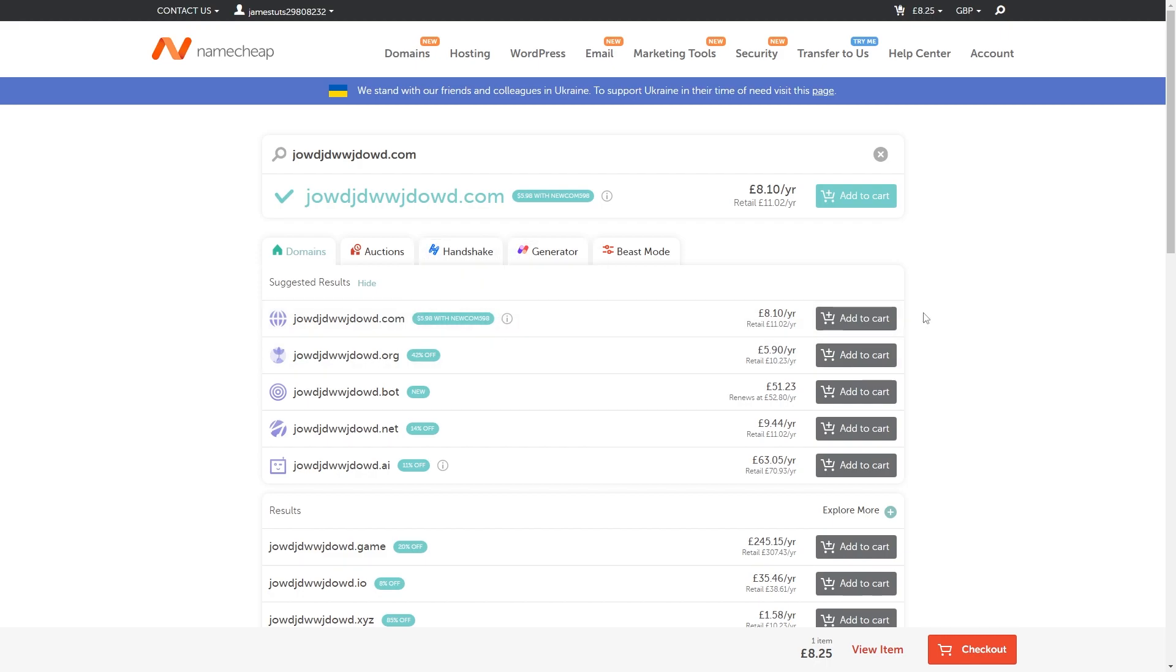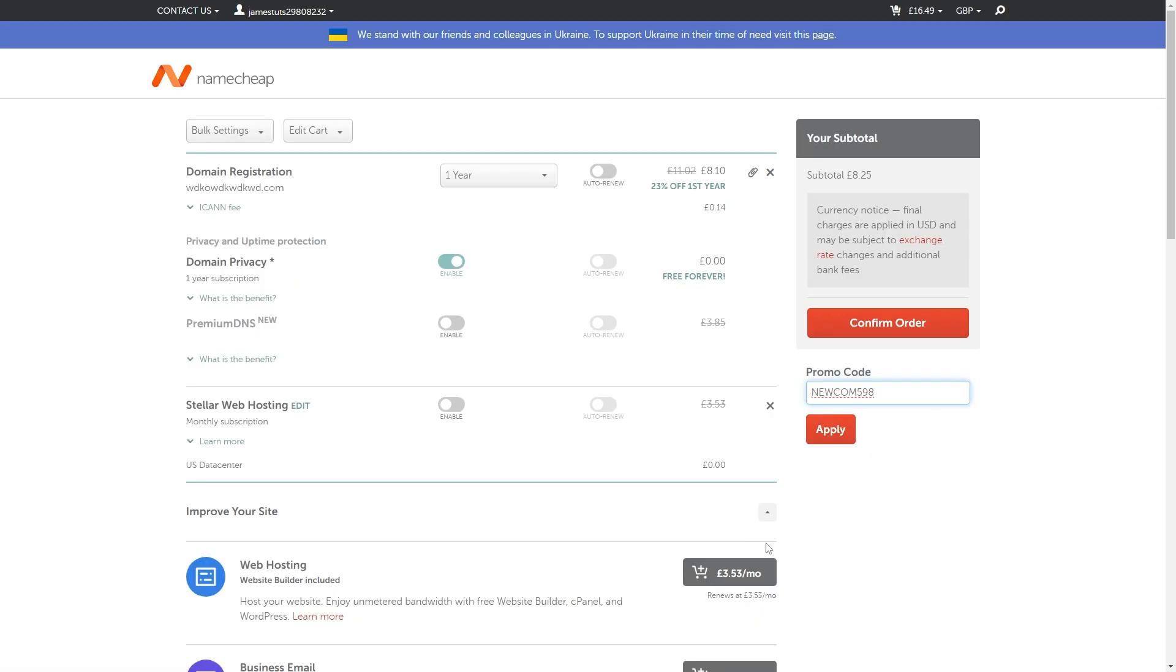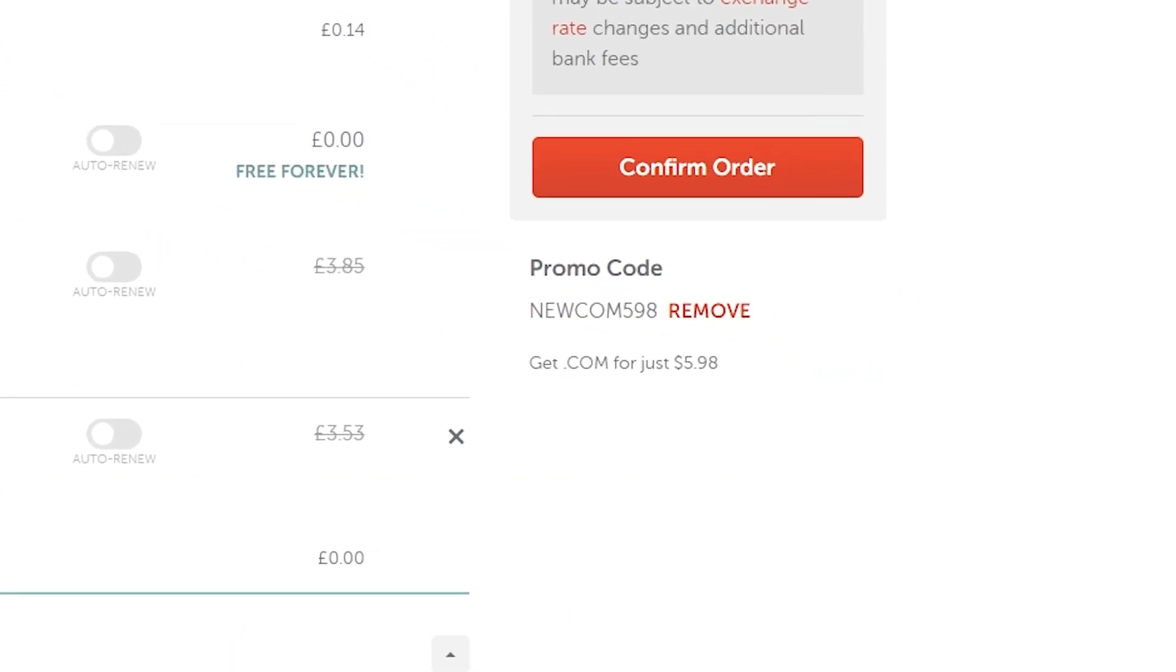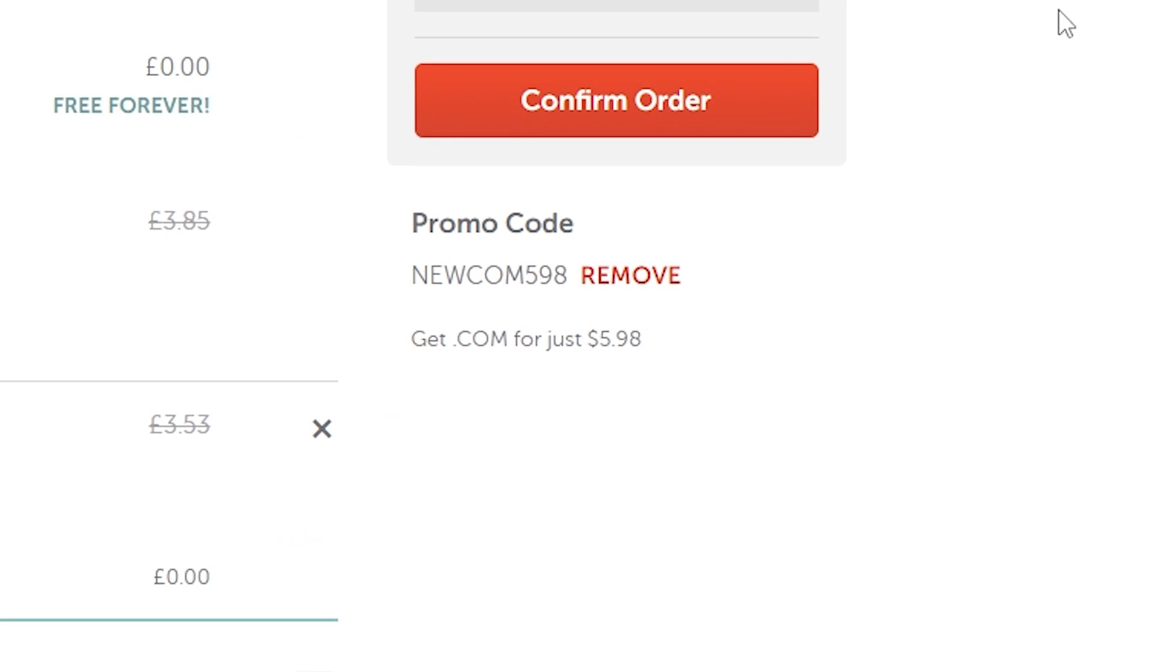Now if you wanted to buy something else other than a .com domain don't worry there are still more promo codes at the end of the video but if you are looking to get a .com domain as long as you do have a new account instead of this being £8.10 a year we'll be able to get it for £4.71 and we can claim that by using this code here.